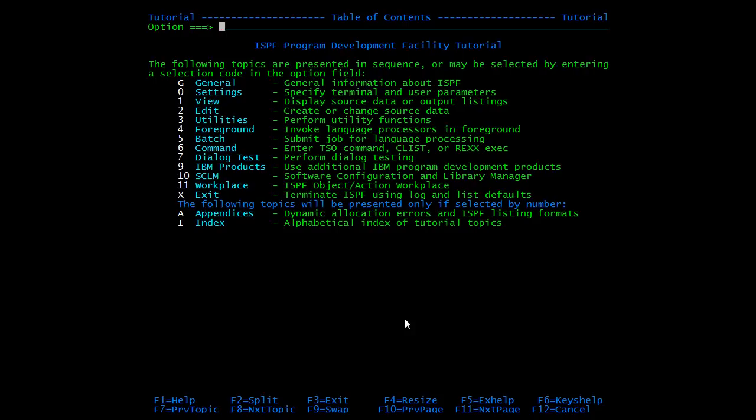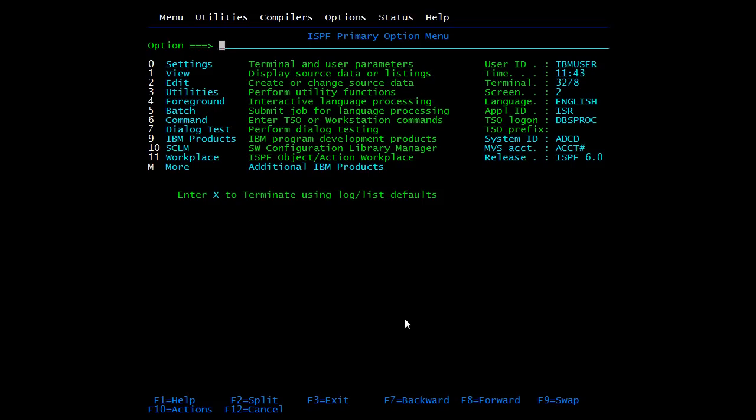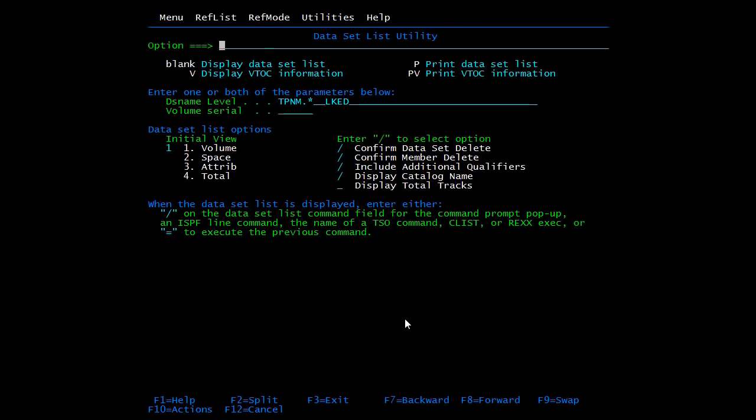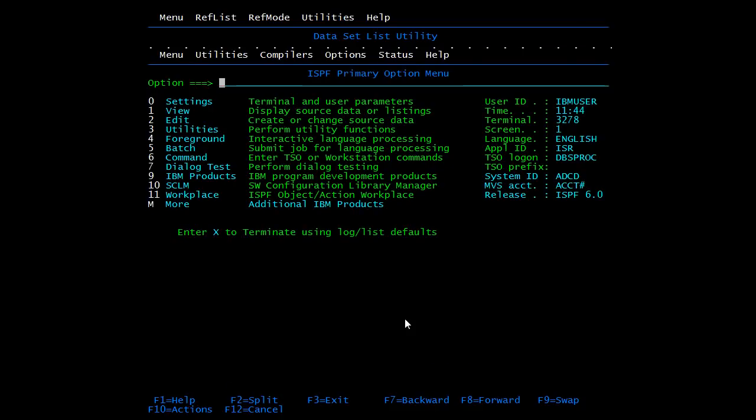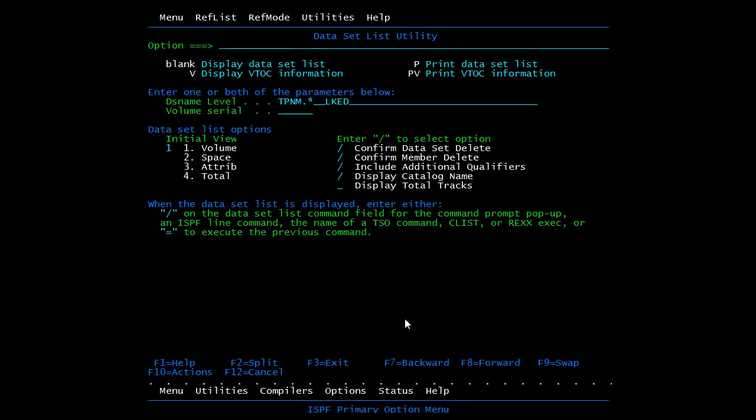F2 is used to split the screen in two parts. I'm pressing F2. It has opened one more home screen. To switch we'll use F9. From here I pressed F2. I'm pressing F9.